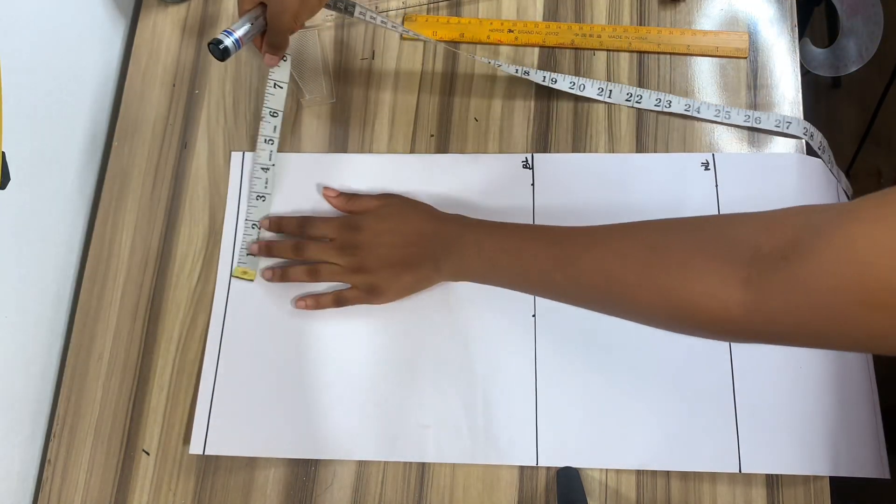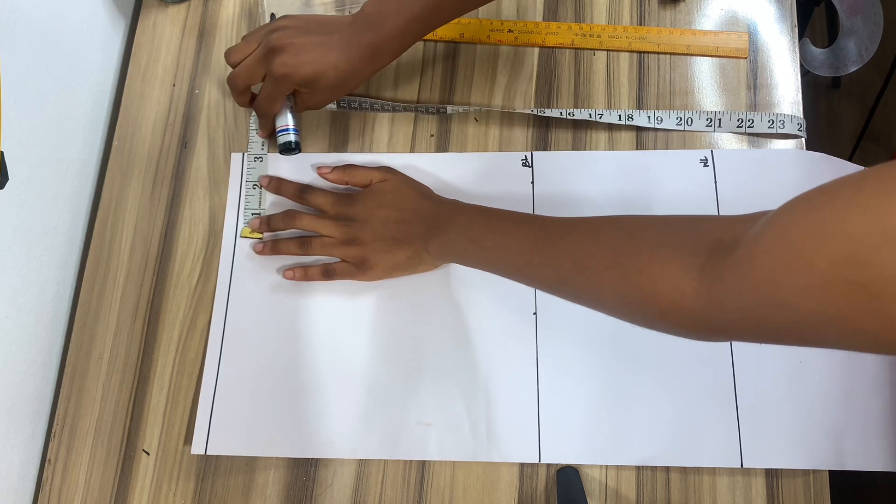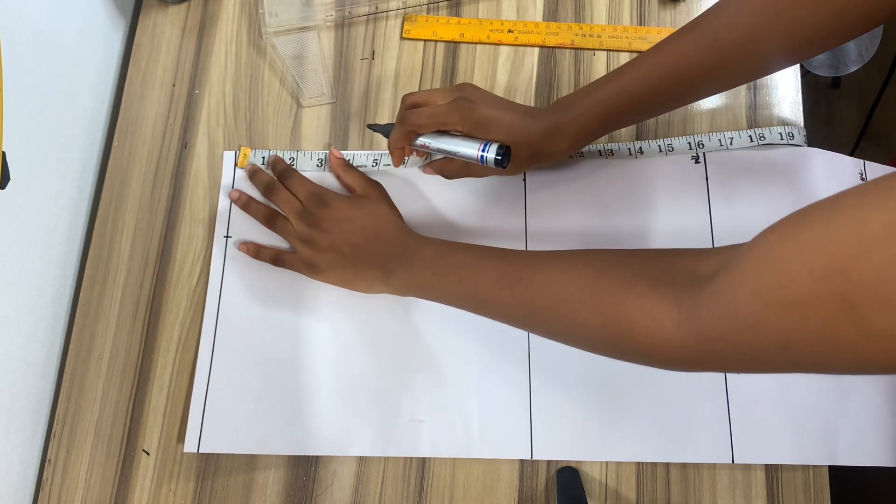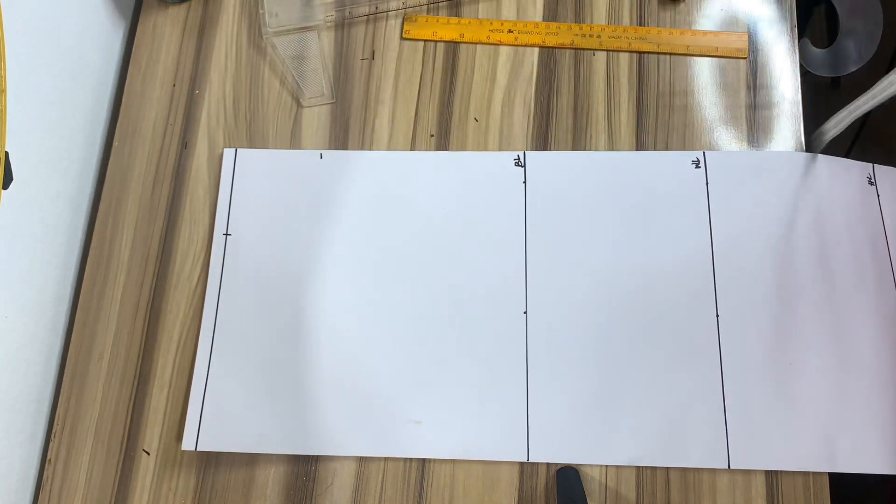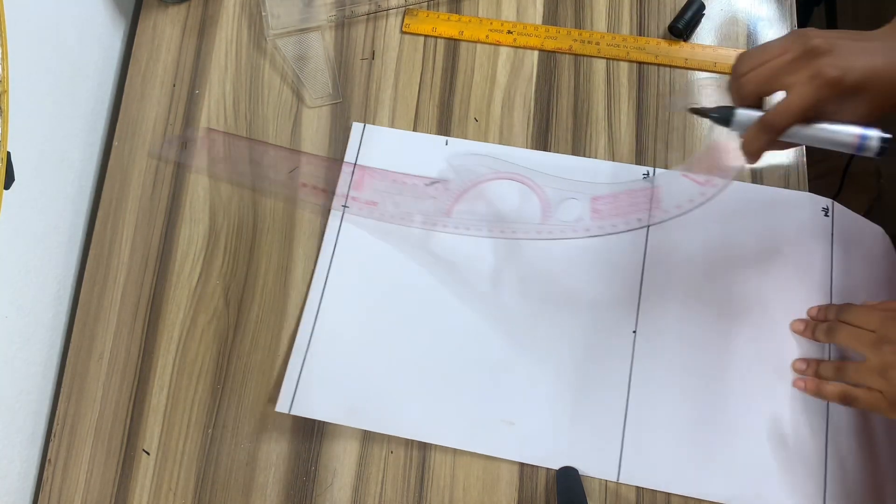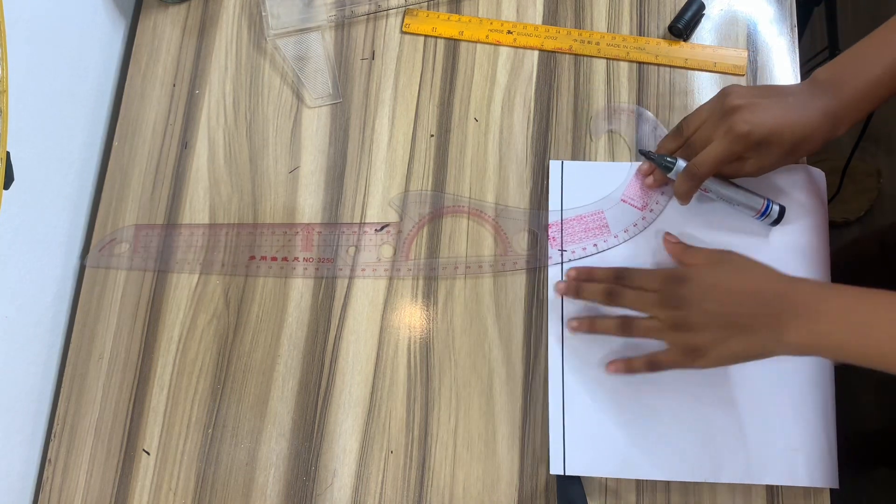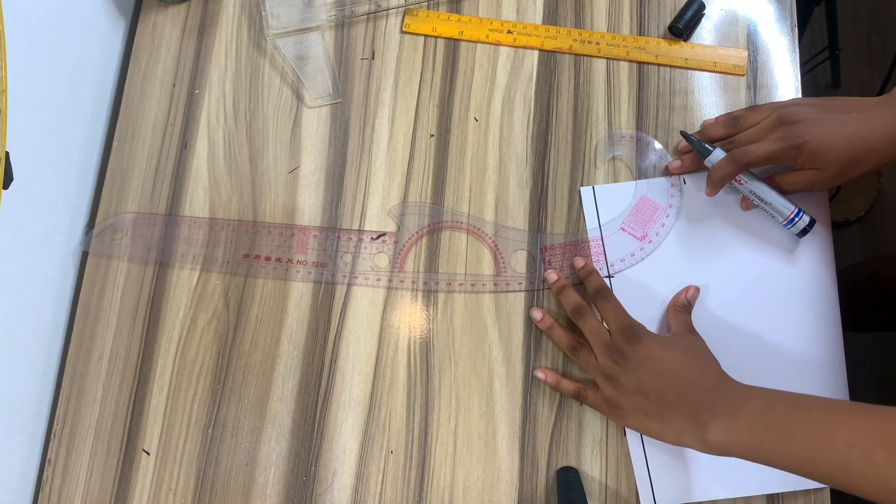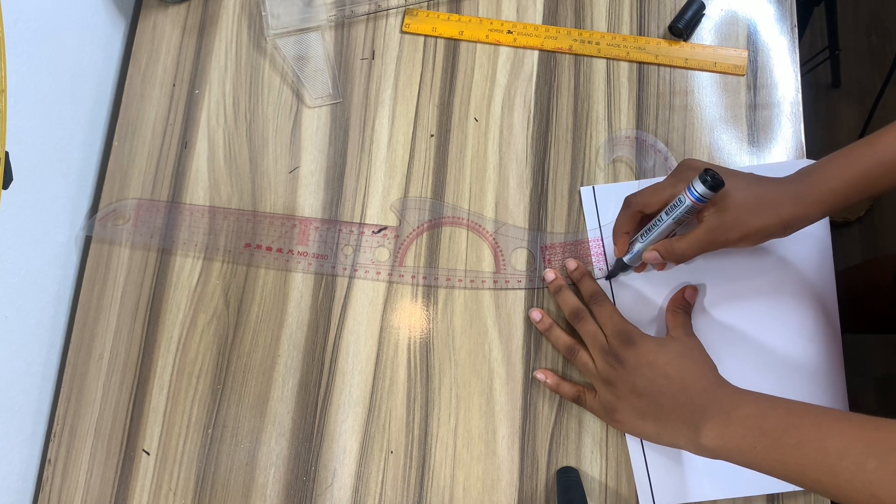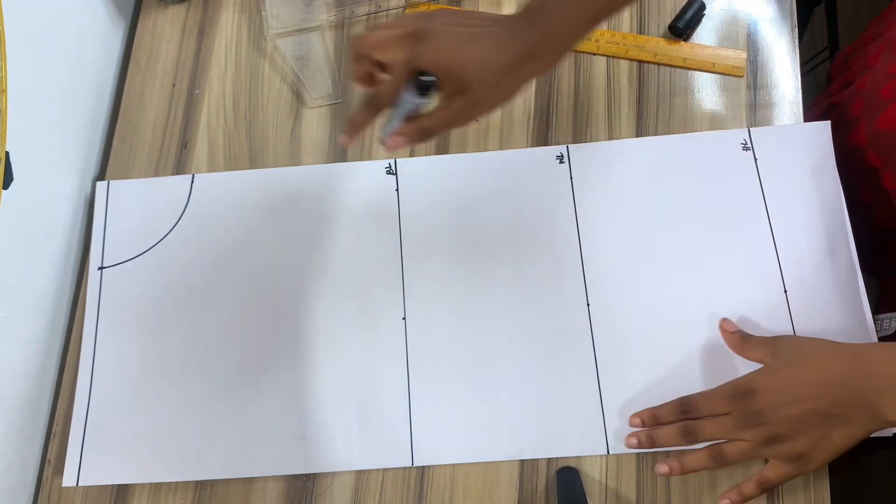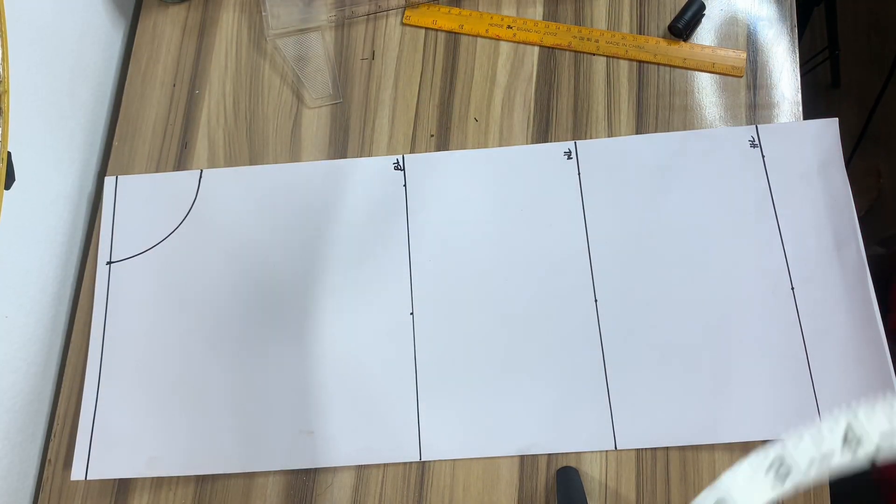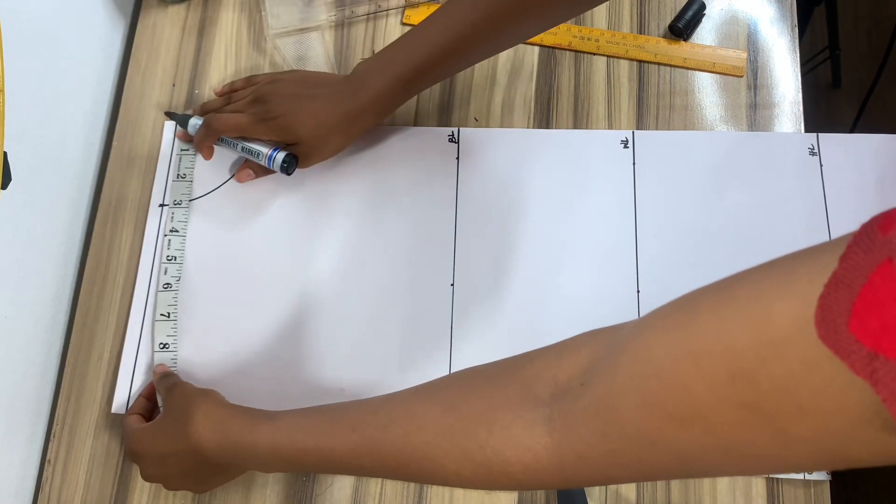I'm going to be marking my neck measurements. For the width, I'll be using 6 inches, but because it's on fold, I'll be marking 3 inches. For the depth as well, I'm using 3 inches. You can use higher or lower depending on the type of neckline you want. There are different types of neckline. You can also decide to do a V neckline, a square neckline. It's just dependent on what you want. So I'm going to be joining those two points using my curved ruler and there we have our round neckline.